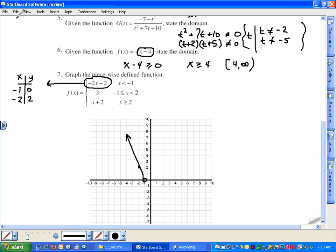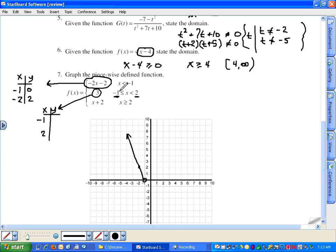Since this first piece is linear, we only need two points. The second piece, f(x) equals three, is a constant function with slope zero — a horizontal line. It's defined between x equals negative one and x equals two. At both endpoints the function equals three. At x equals negative one, we put a closed circle (negative one comma three). At x equals two, it must be an open circle because x is strictly less than two — so two comma three gets an open circle.